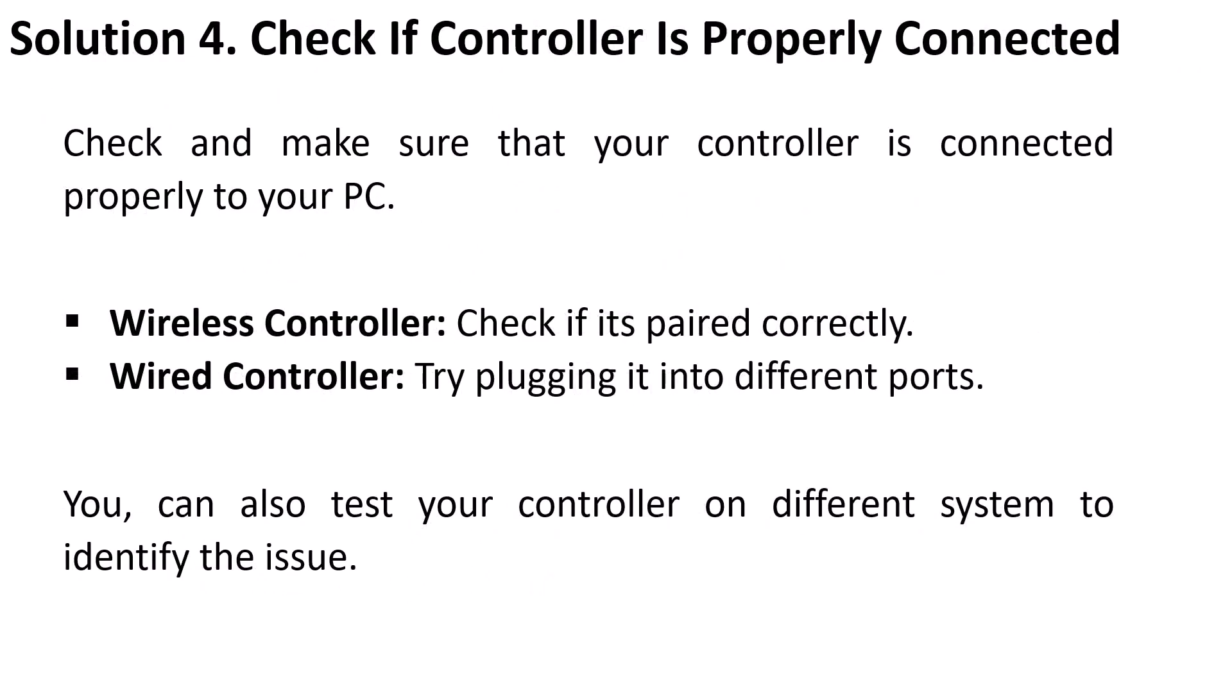Solution 4 is to check if controller is properly connected. Check and make sure that your controller is connected properly to your PC. If you are using a wireless controller then check if it is paired correctly. If you are using a wired controller then try plugging it into different ports. You can also test your controller on different system to identify the problem.